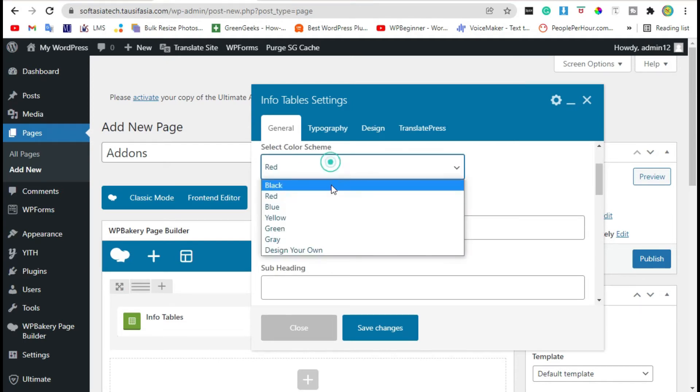Scroll down. Here you can add your description, photo, typography. Here you can change font size, line height, and font family. From design, you can change margin and paddings. Save changes. Now review the page.